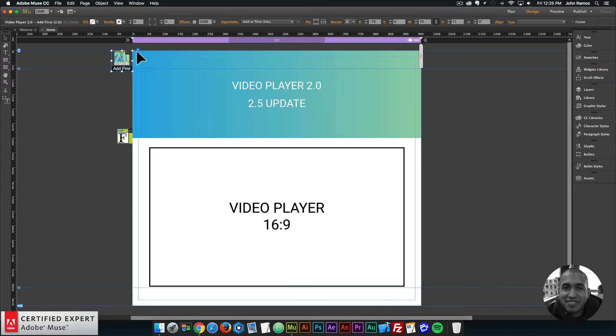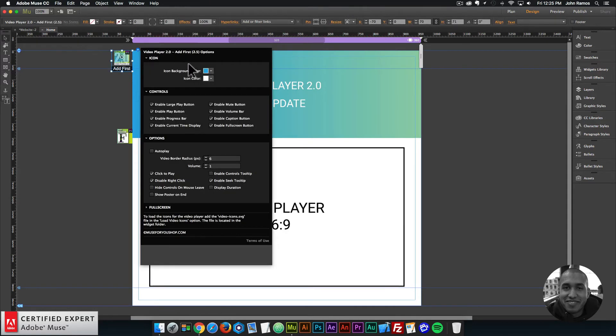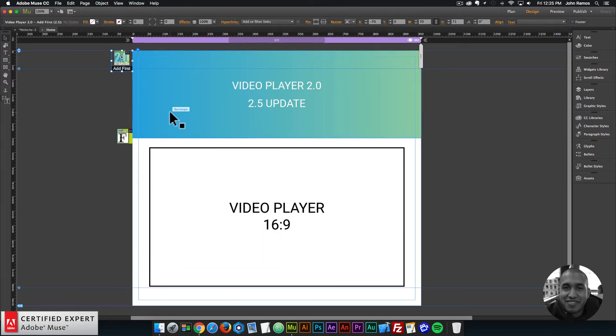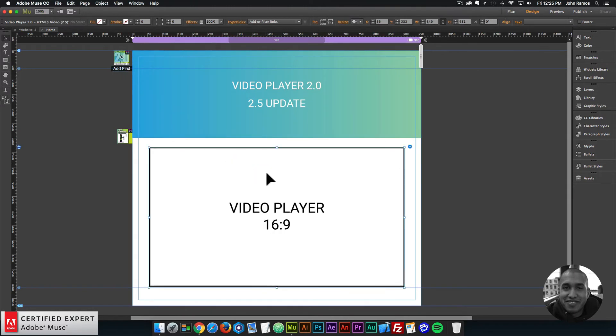The other update is that you no longer need to add the icons into the widget, they automatically show up within the video player. So that's another thing that you don't have to now go and add the files, you can just add it first, and the icons are already included for the video player.